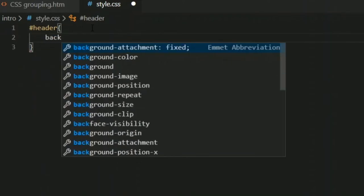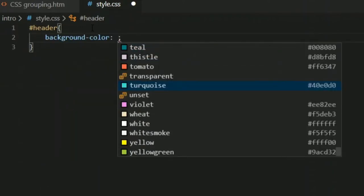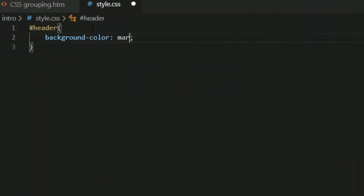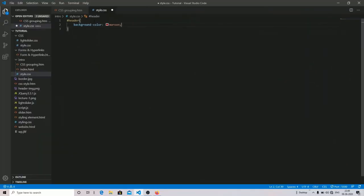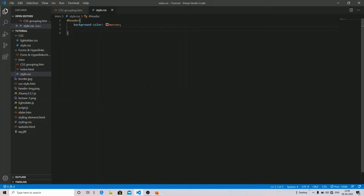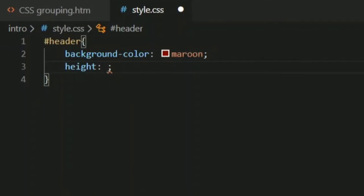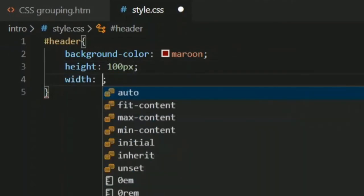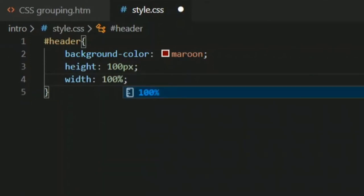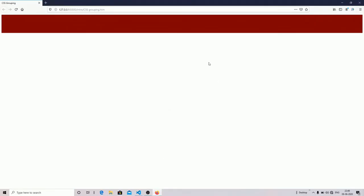I'm going to grab my header ID and change the background color. After saving this it is not visible on your browser because we have not specified height and width. So I'm going to specify the height as 100 pixels and width as 100%. After saving this, now it is visible on your screen.